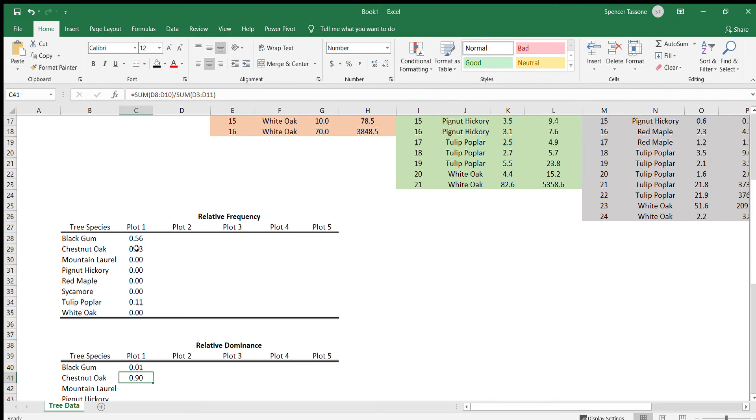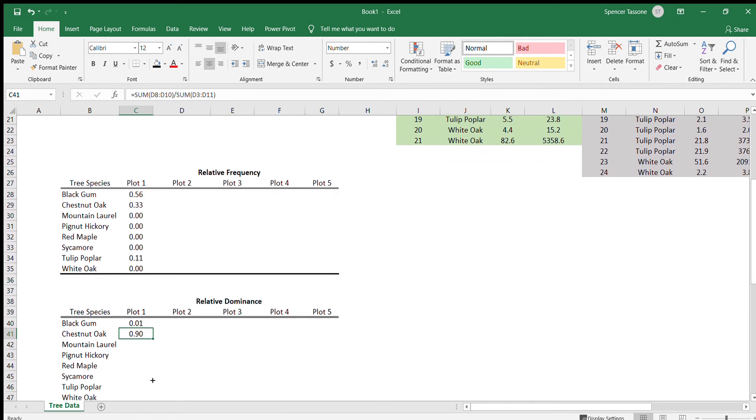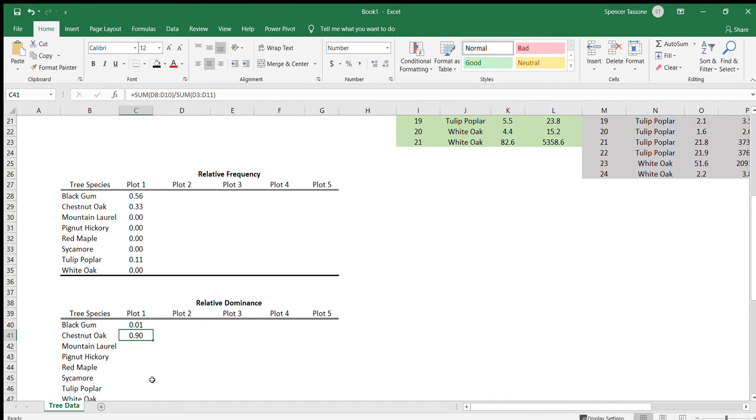We can see that the chestnut oaks made up about 33 percent of the trees observed in plot one. However, those 33 percent of the chestnut oaks made up about 90 percent of the area of all of the trees. So they must have been pretty big.